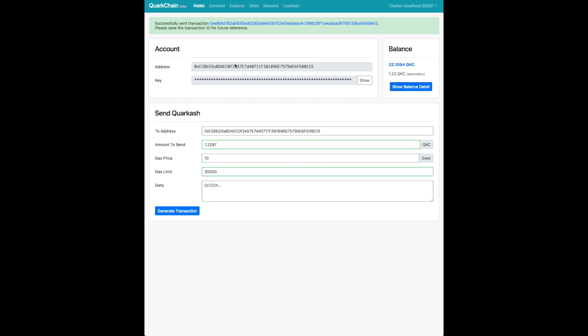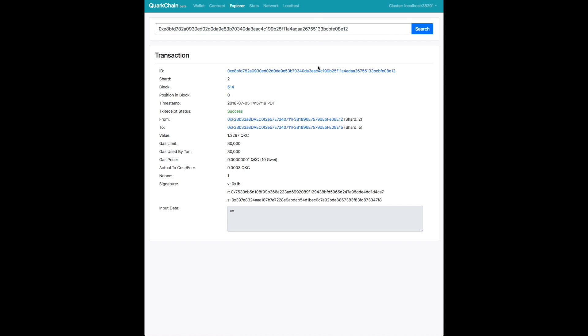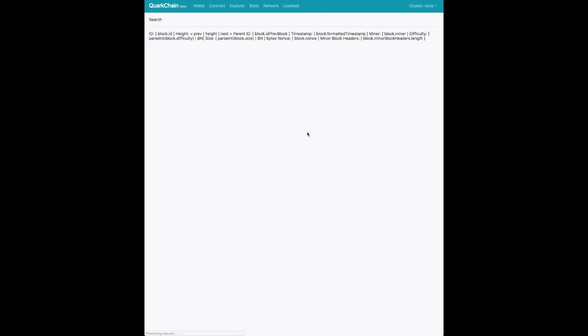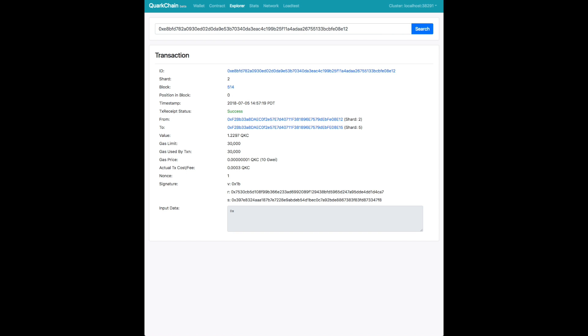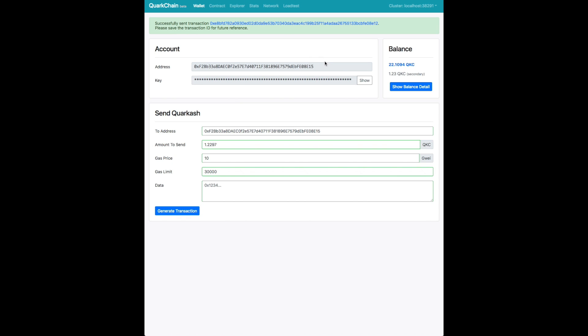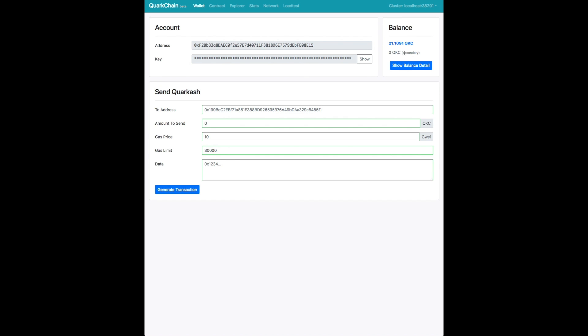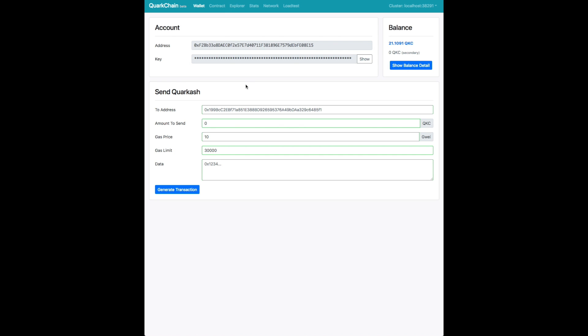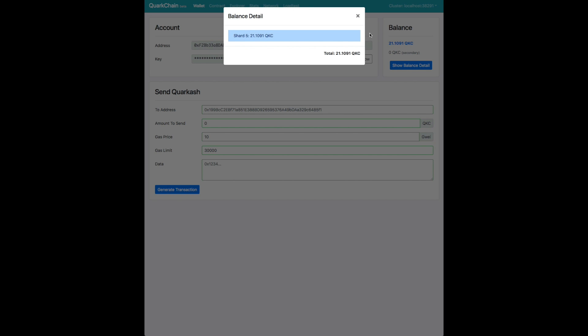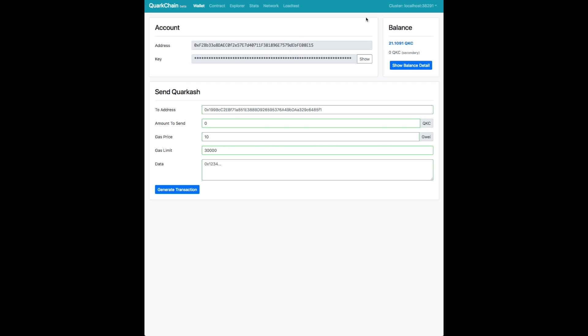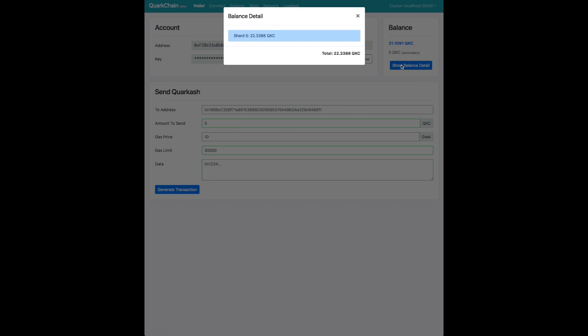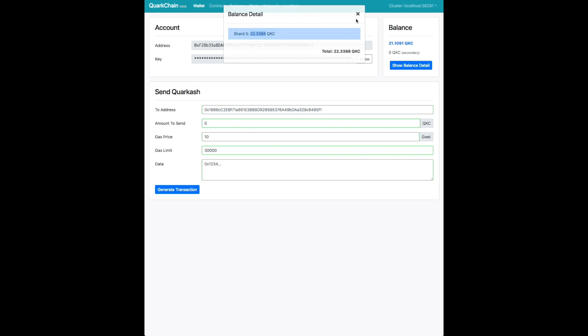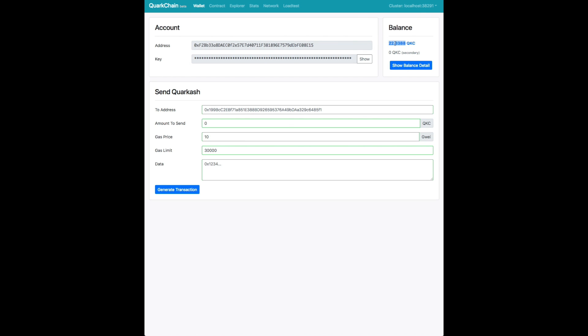So we're going to send that transaction in. So hopefully we will soon see that the secondary shard will have no balance and your primary shard will have all of your QKC balance. There we go. So now we see that your balance is now reflected as zero on the secondary shard. And I think momentarily we'll have confirmation of the new balance on your primary. There you go. You see now it's 22 because we consolidated your QKC from your other shard into your primary shard.